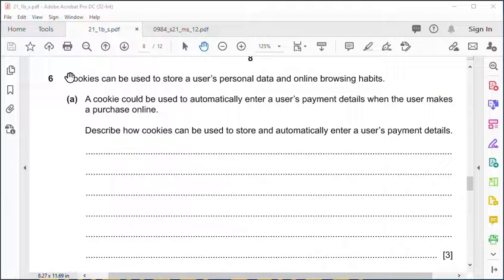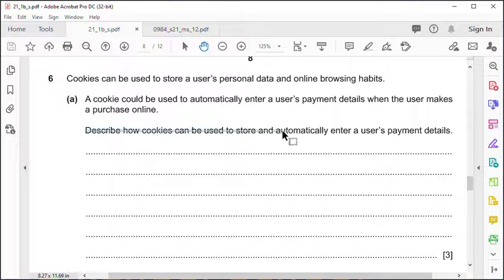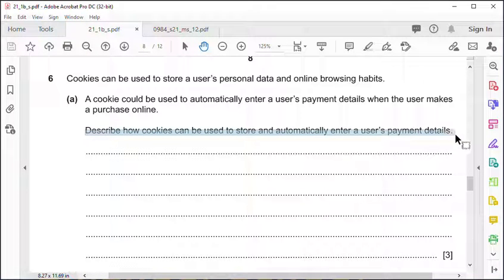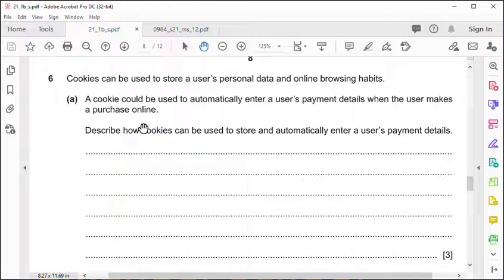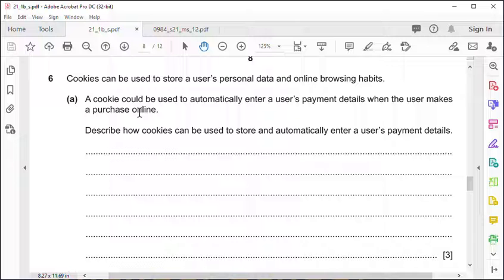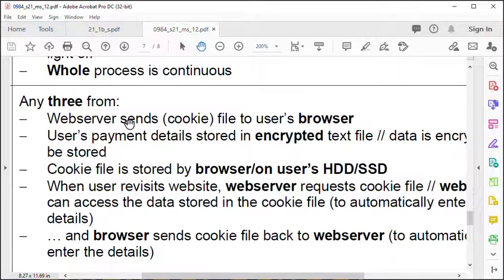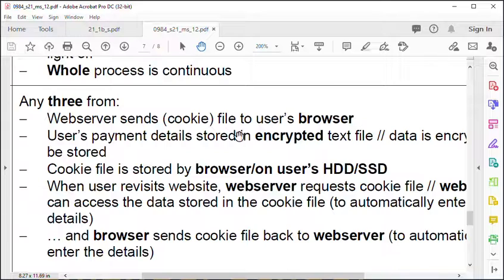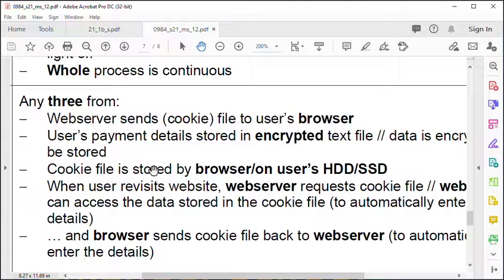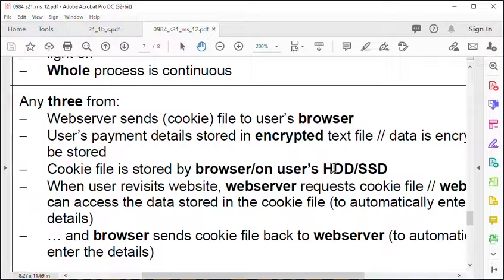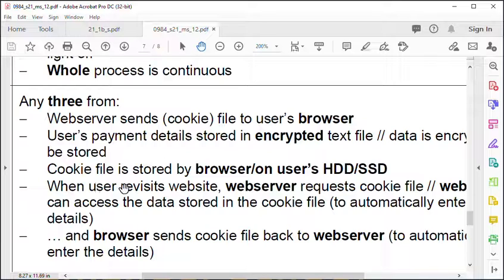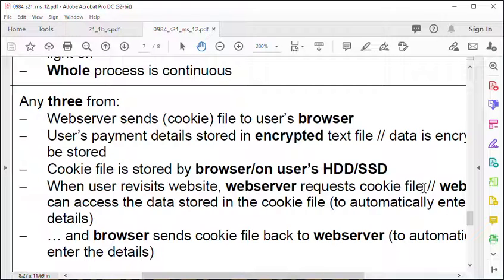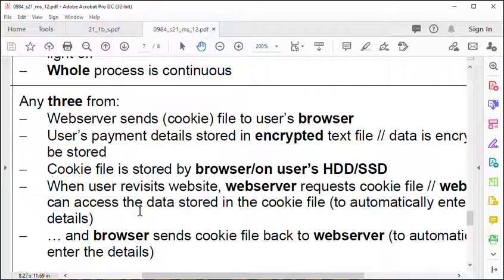Question number six - we've got cookies here. Be careful on this, because they're asking you to describe how cookies can be used to store and actually enter users' payment details. They're not asking what cookies are, but to describe how they're used. The web server sends the cookie to the browser, the details are stored in an encrypted text file. The cookie is stored by the browser on your hard drive, basically in your temporary internet files, unless you're using Chrome incognito mode. When the user revisits the website, the web server requests the cookie file, and then it can find information about you. It identifies you basically.